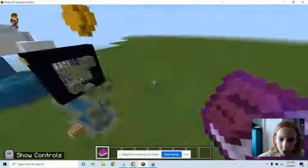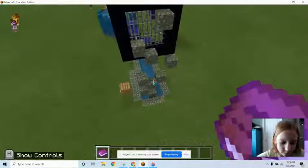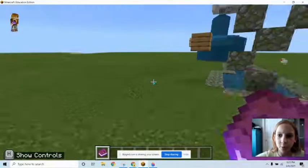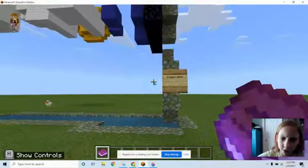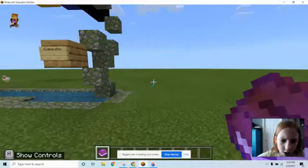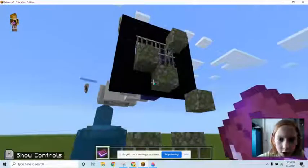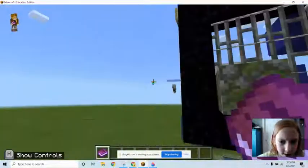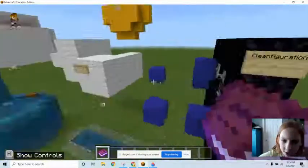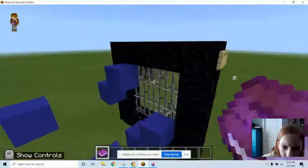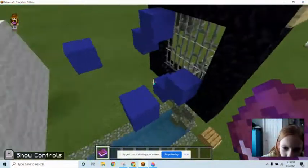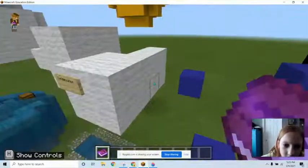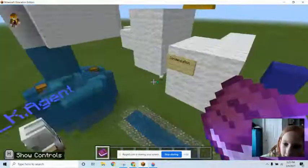Down here we have evaporation — this is all the dirty water going up. This is the clean figuration cell where it all goes through, and this is all the new clean water.